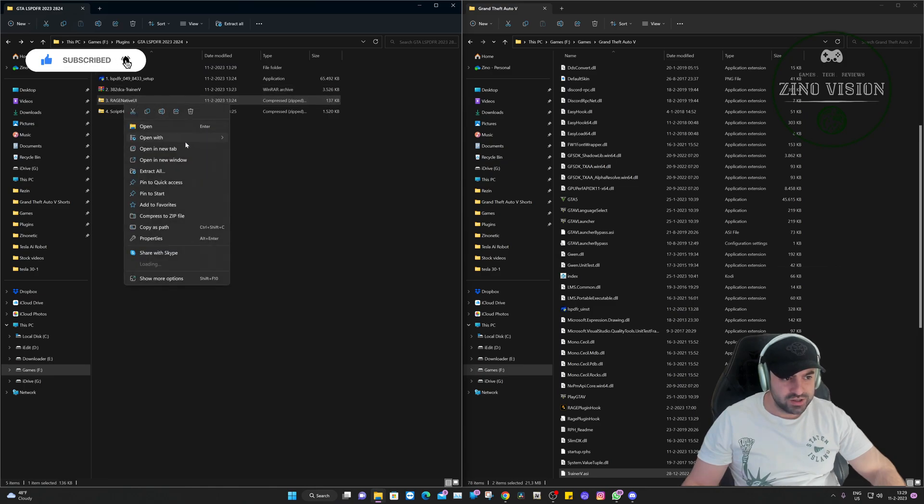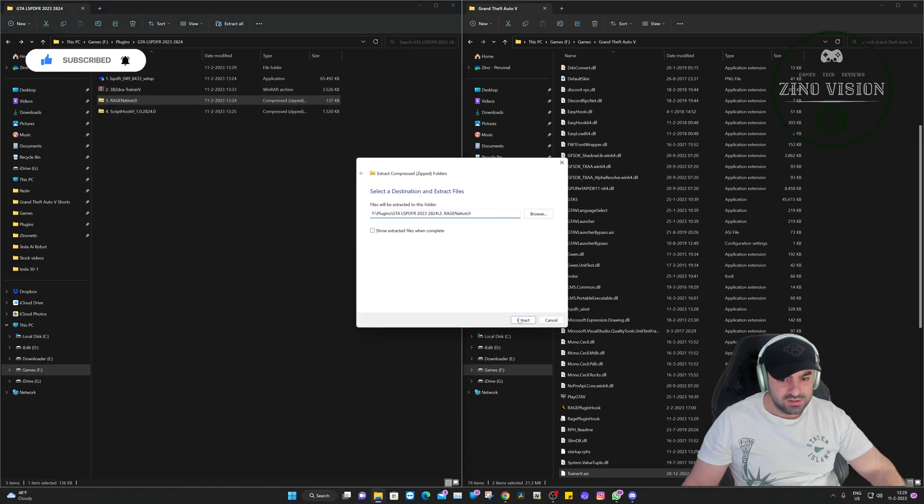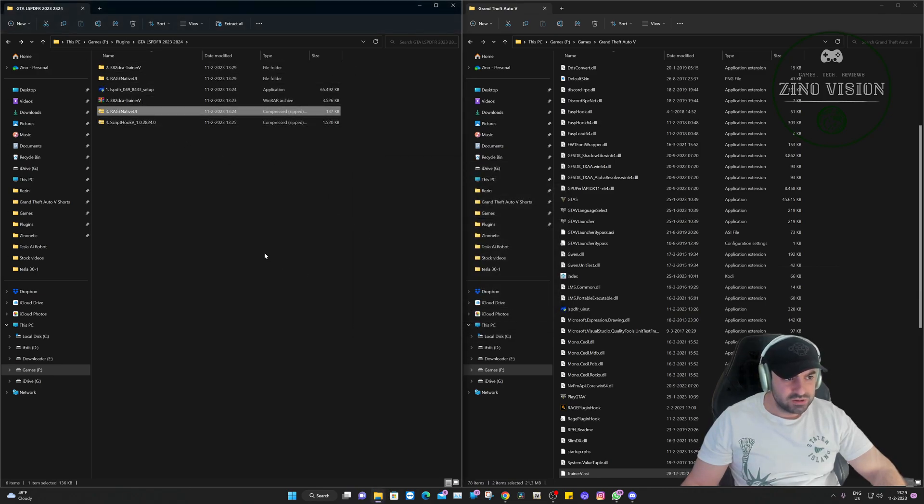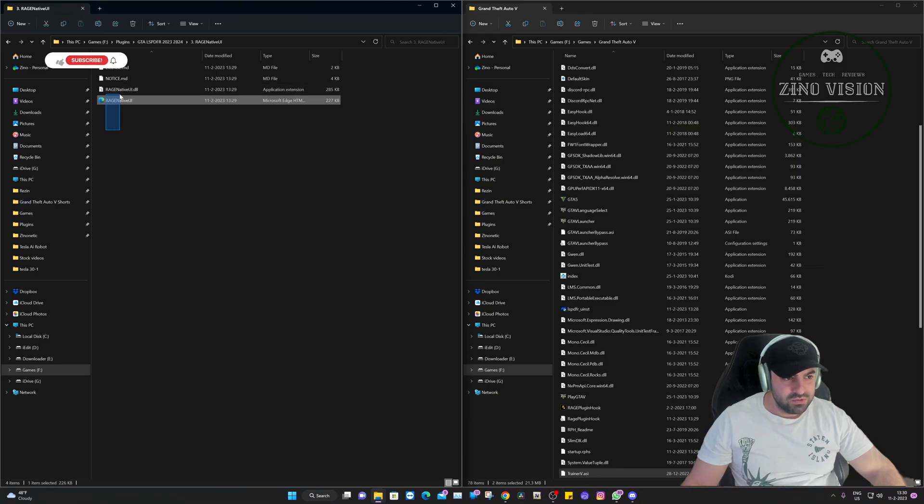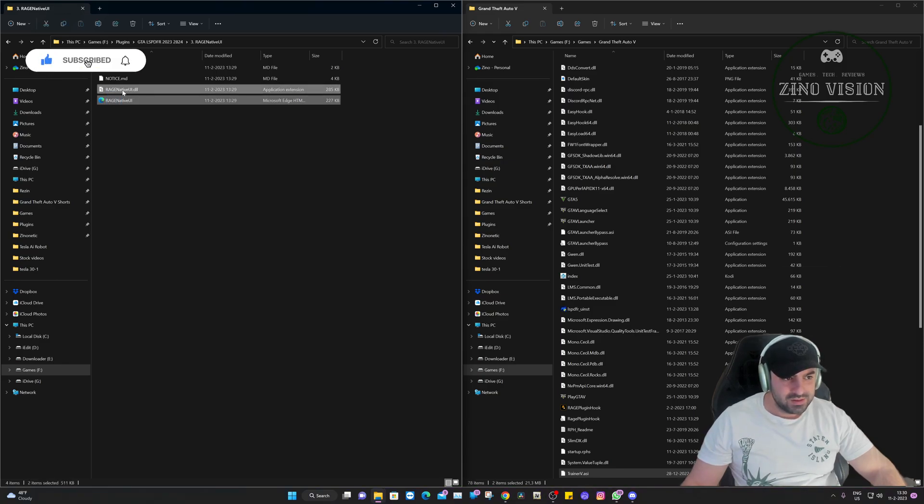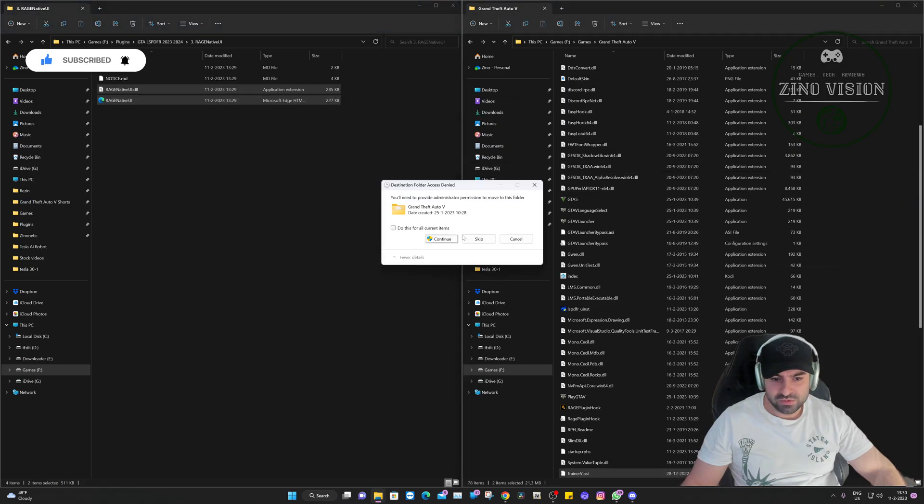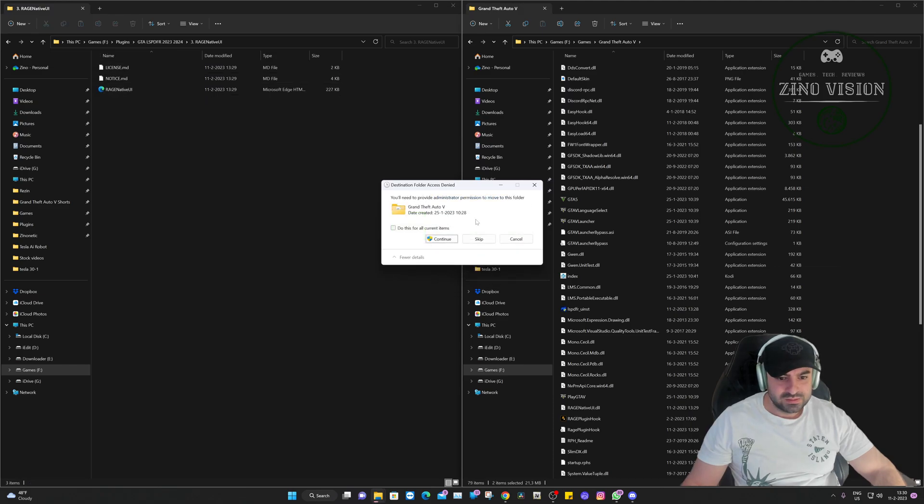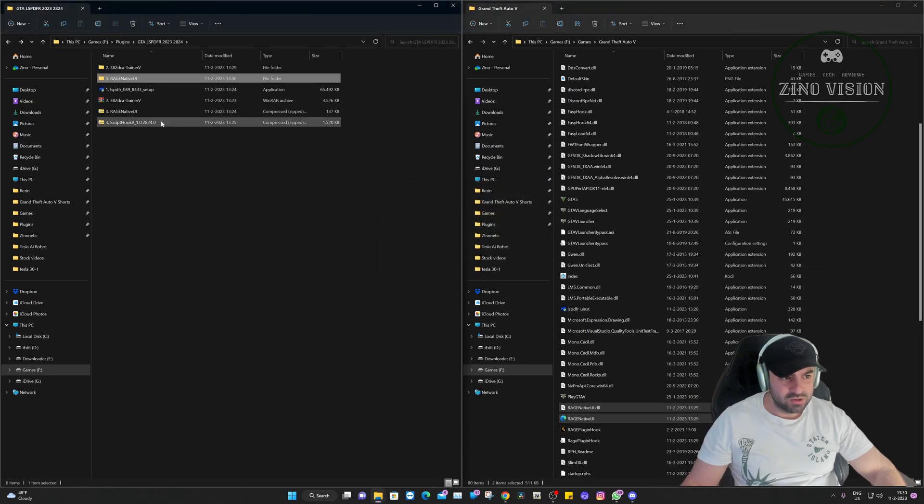So then we're going to go to the Rage Native UI and we're going to extract it. You can do it with WinRAR or with the Windows version. And there you have it. And then we have two files. We're just going to select them and drag and drop them in the Grand Theft Auto main directory folder.